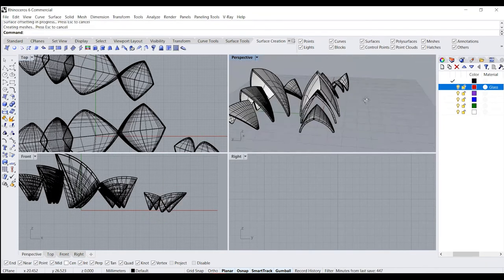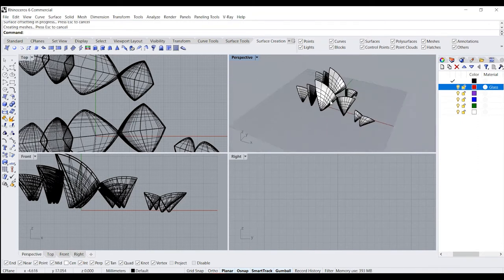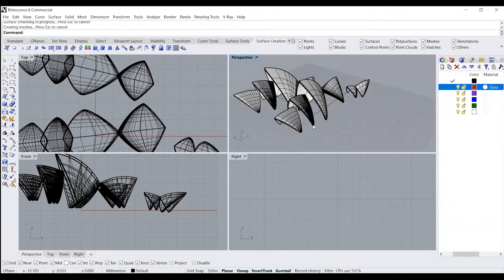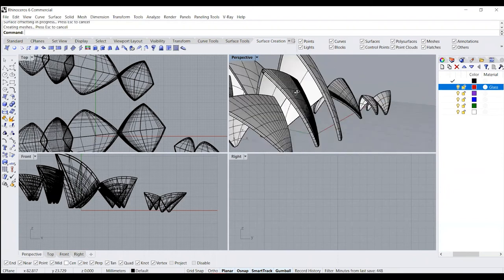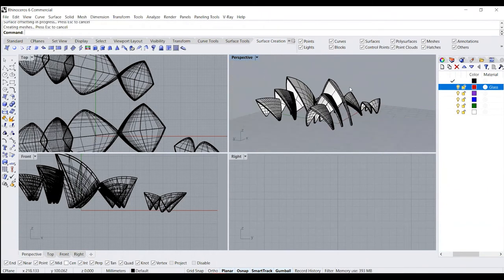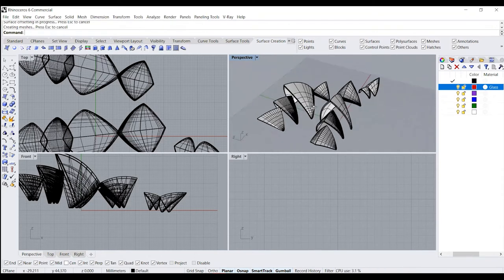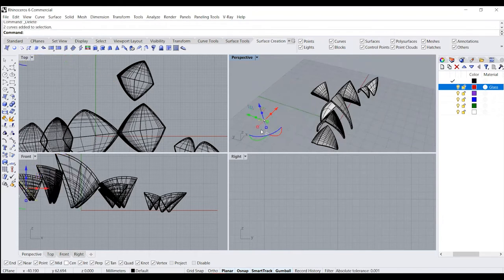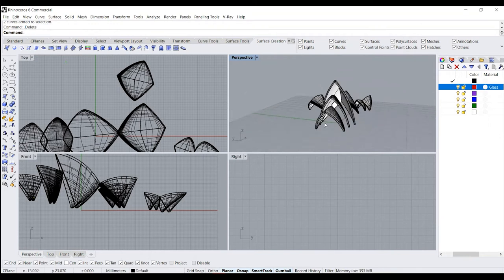Now you can see we have the base shape of our shell structures. We just need to create the joining detail for the ones without that. The first step is to create the glass detail. We can just create the glass detail for these three and then copy it — so we don't have to do that work again.